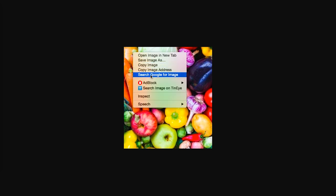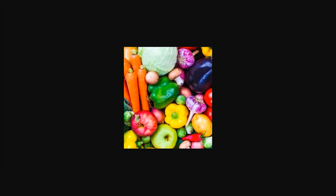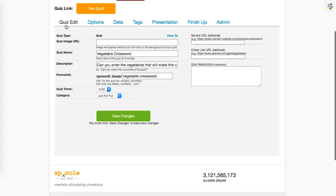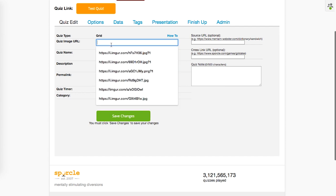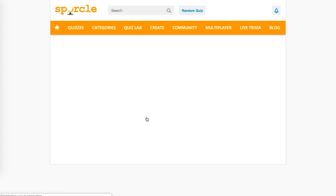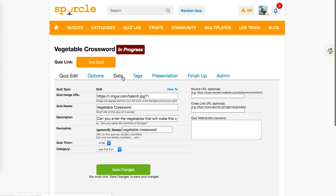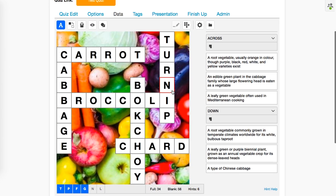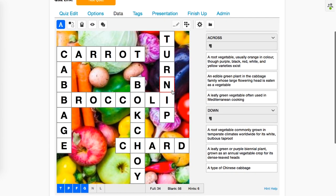I just simply copy the image address, go to the quiz edit tab, and enter it in the quiz image URL. Click save changes, and then when I go back to the data tab, my image is now in the background of my crossword puzzle. And it looks so much more interesting and vibrant and pops off the page.